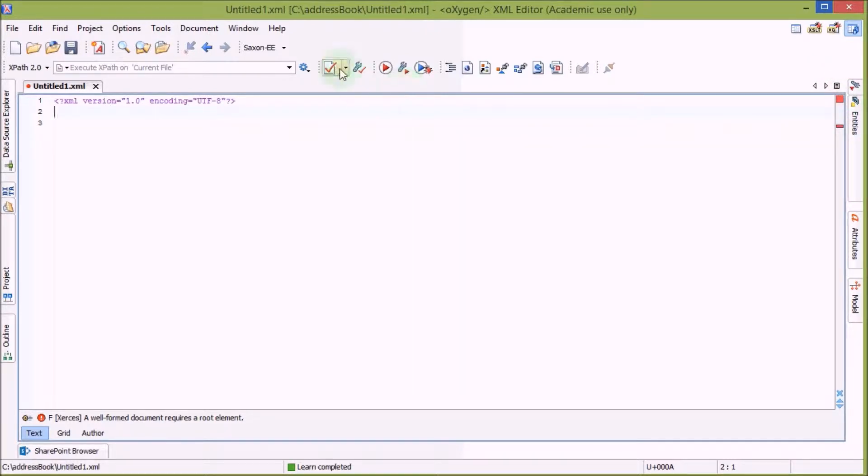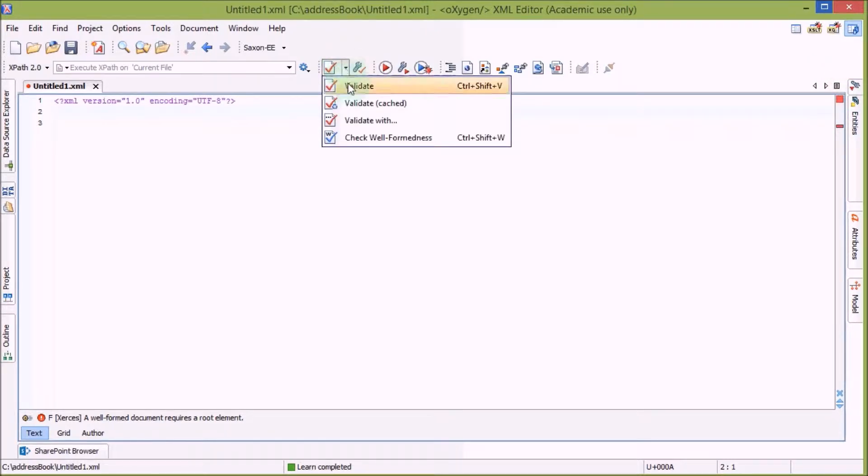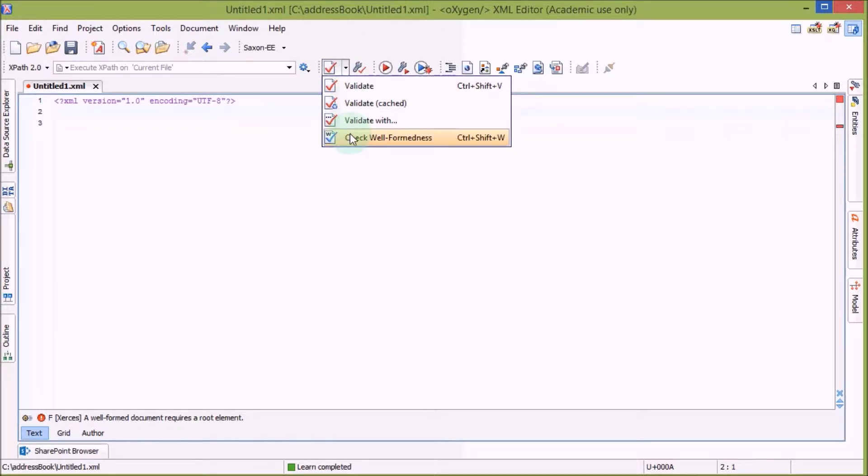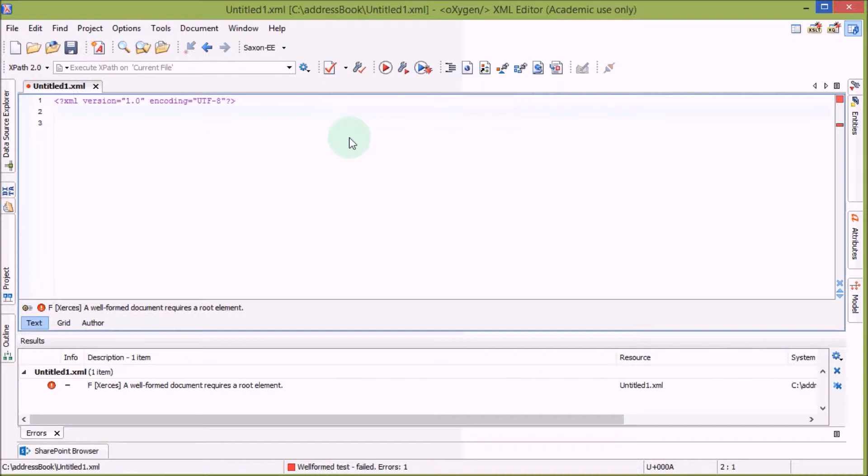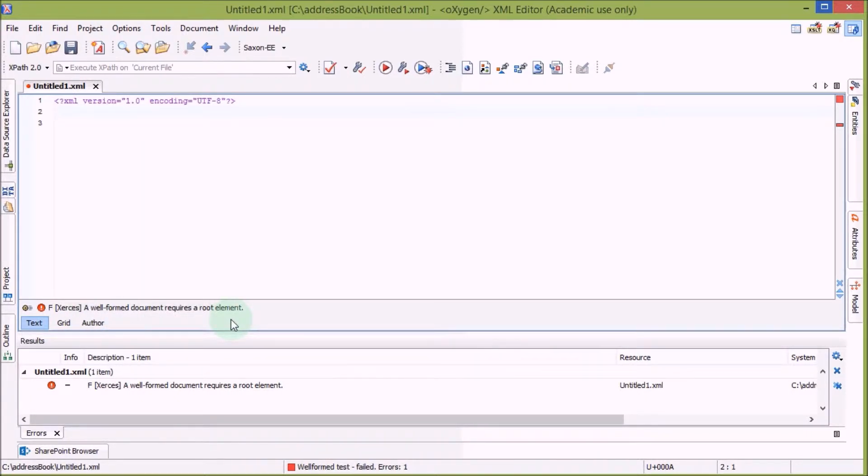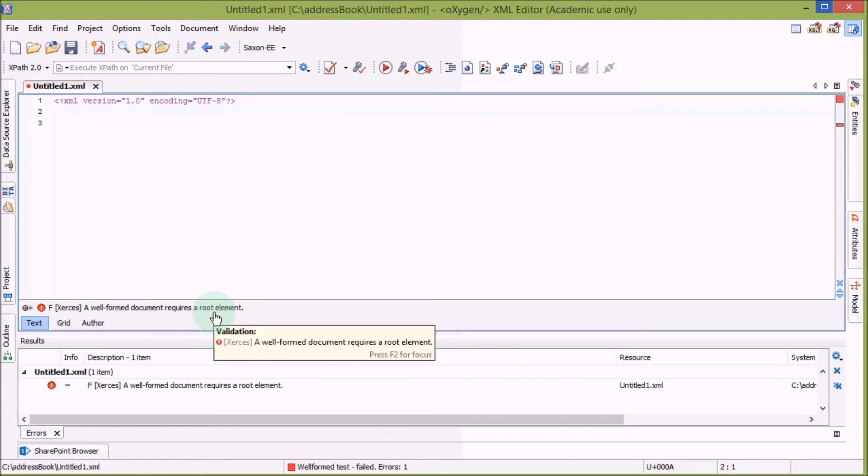Only the processing instruction is on top of the document as it should be. Here on the right side you can see there are two red lights, which basically means there is an error. Let's check first for well-formedness. We get an error message.